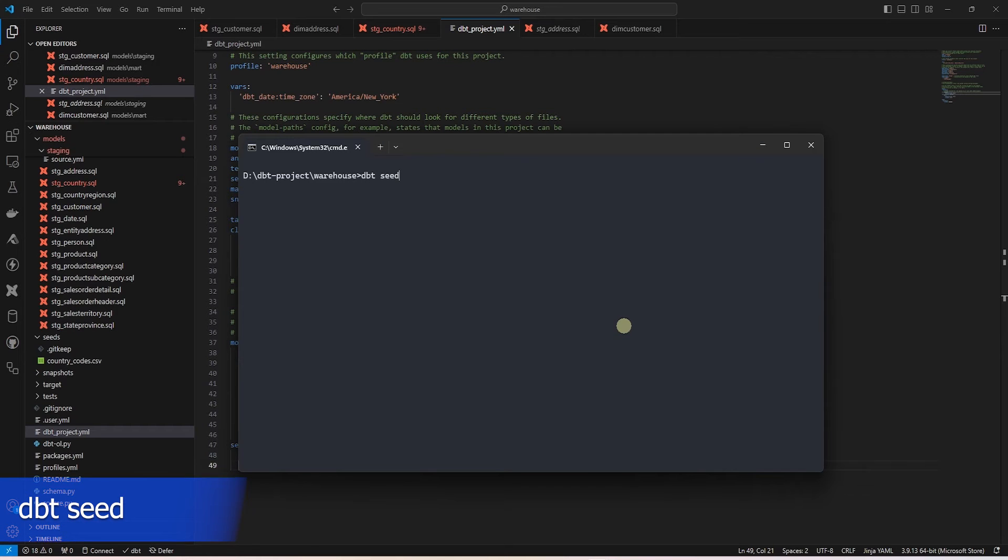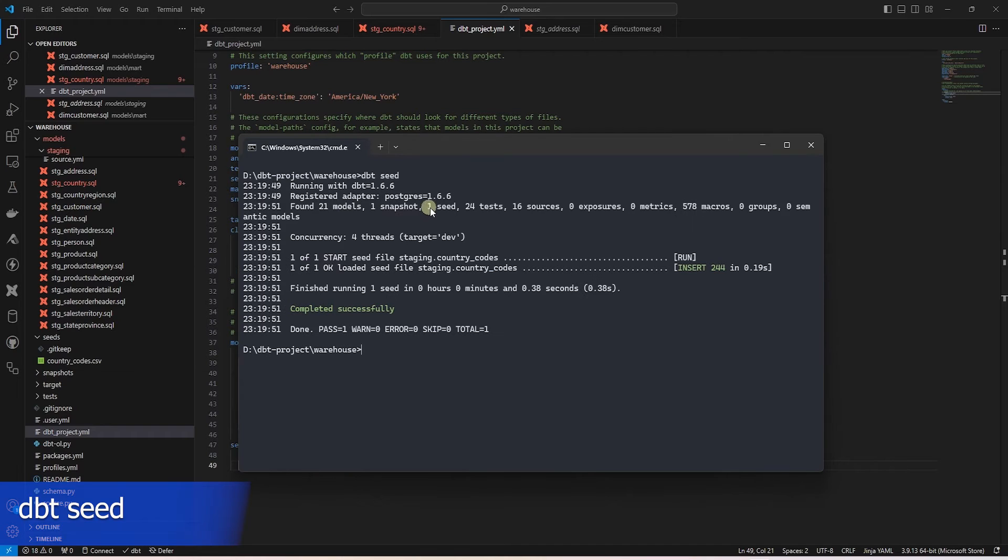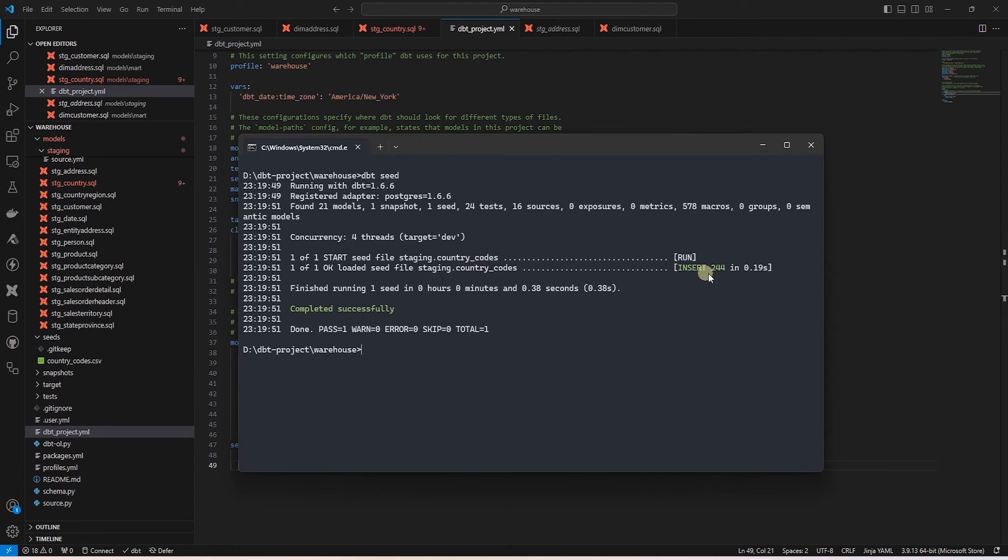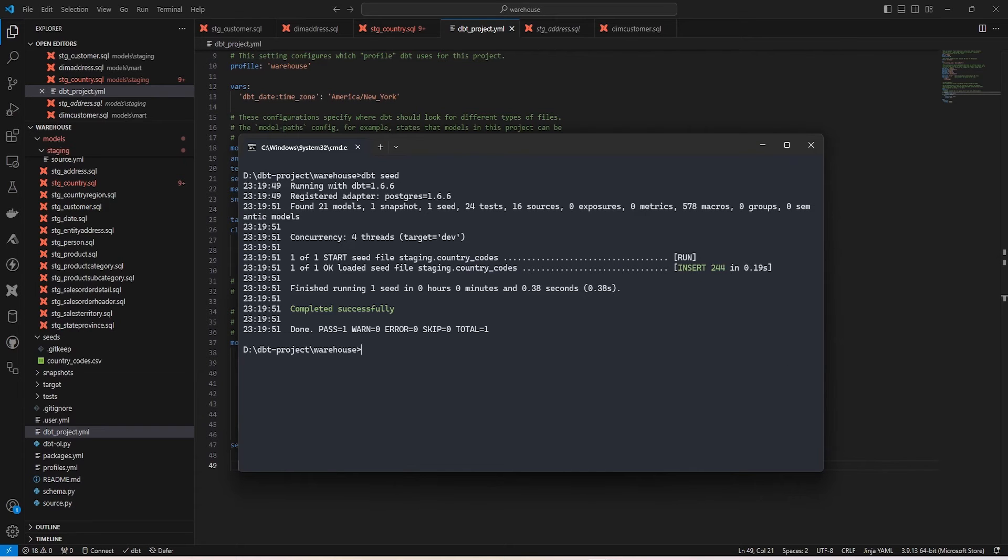Let's go ahead and run the dbt seeds command. One seed file has been identified. dbt has located this file and it created a new table called country underscore codes. It has read and inserted 244 records.